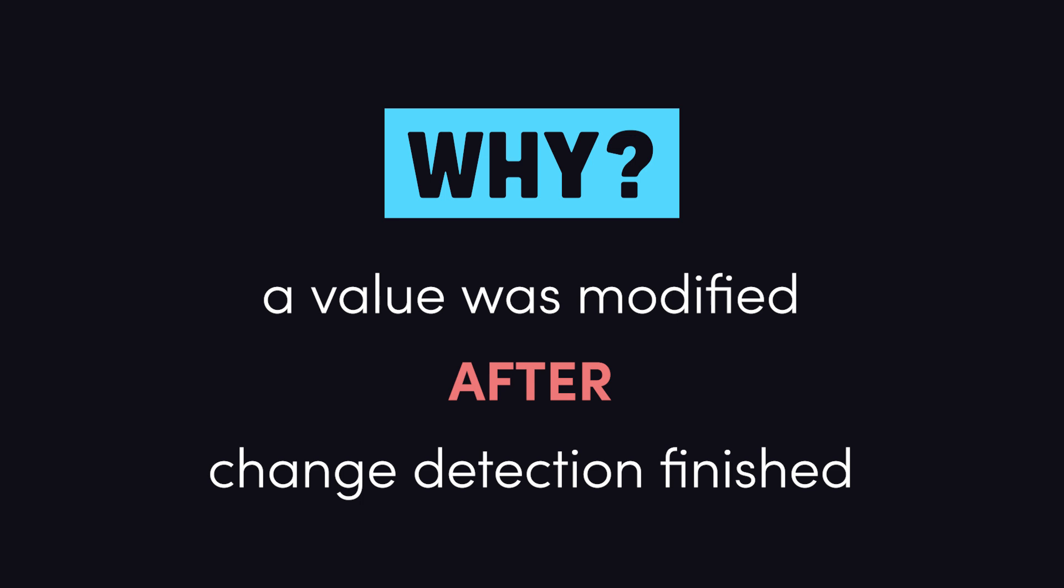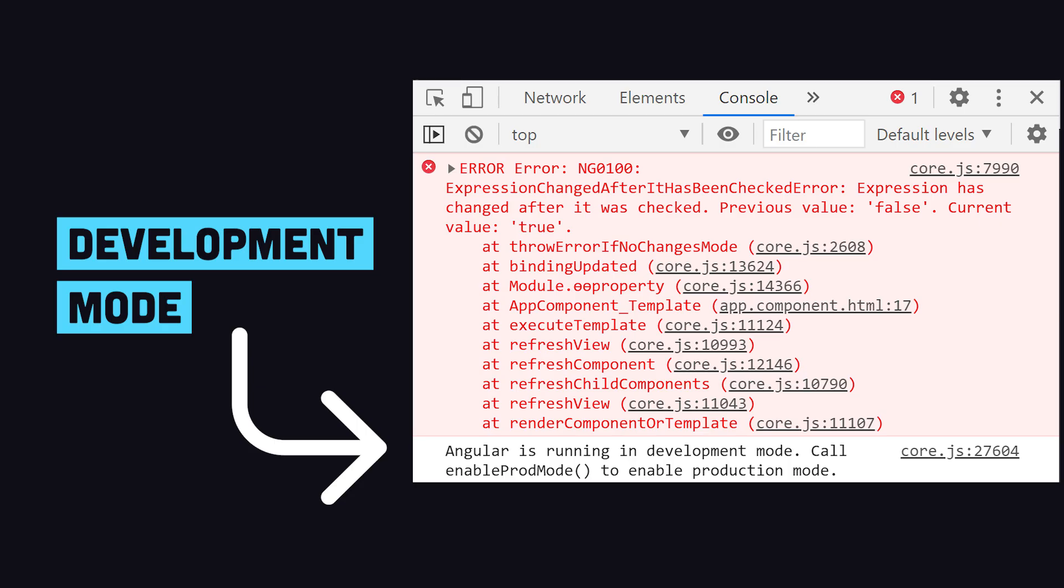You'll only see this error in development because Angular runs an additional change detection check to catch errors like this that can cause erratic UI behavior. The extra check ensures the app is stable and that all data updates have been reflected in the views.